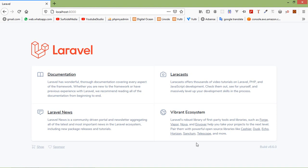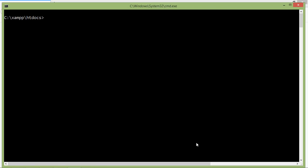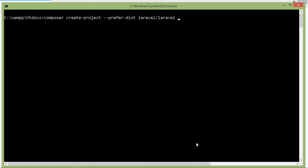So let's start with creating a new Laravel 8 project. Switch to the command prompt and for creating the new Laravel 8 project, type the command: composer create-project --prefer-dist laravel/laravel, then type the project name. Let's say the project name is laravel8ecommerce.